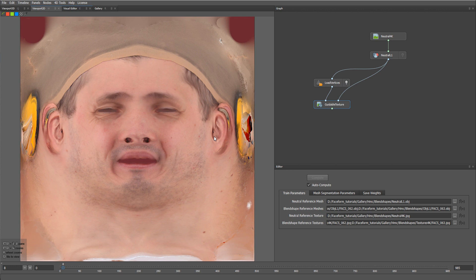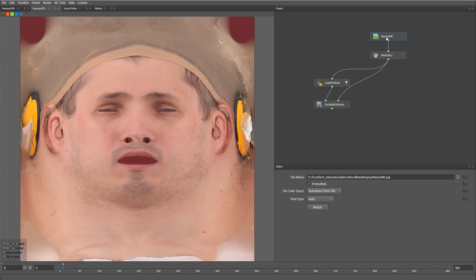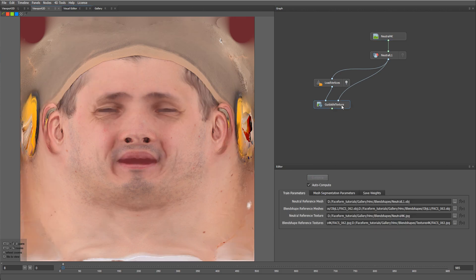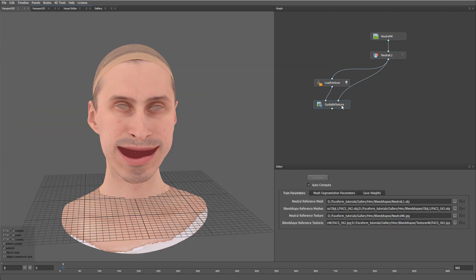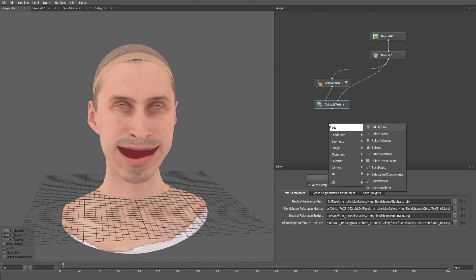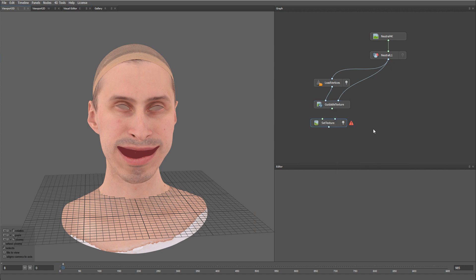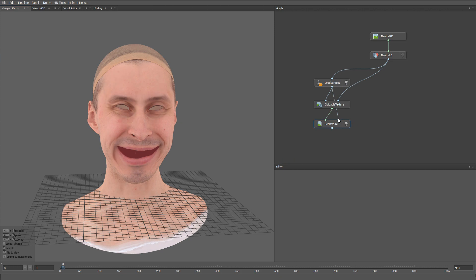This is our dynamic texture, compared to the neutral texture that we had before. Now let's use a Set Texture node to apply this texture to our mesh sequence. Here you can see the dynamic texture applied to the mesh.